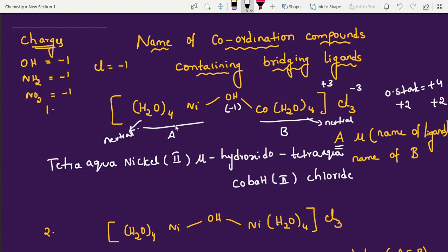Let me repeat once more. Write A part first: ligands first (tetraaqua), then metal (nickel). Then connect with bridge: mu-hydroxido. Then B part: tetraaqua, cobalt(II), trichloride. The oxidation state: OH is minus 1, and it equals plus 3 for the cation. Equating to the charge, we get the oxidation states. Nickel(II) and cobalt(II).